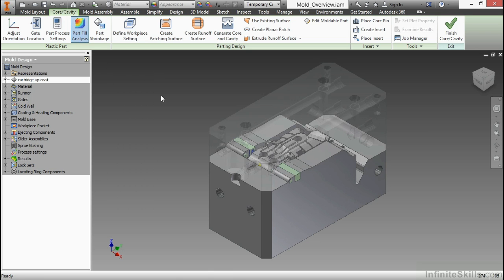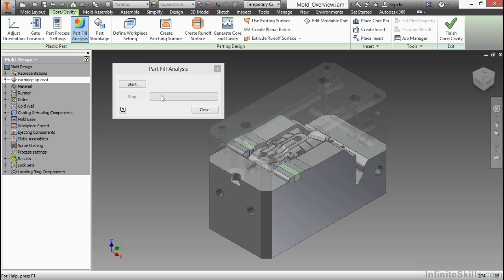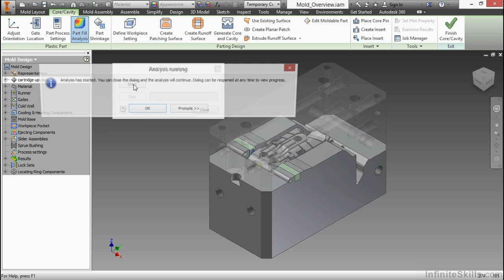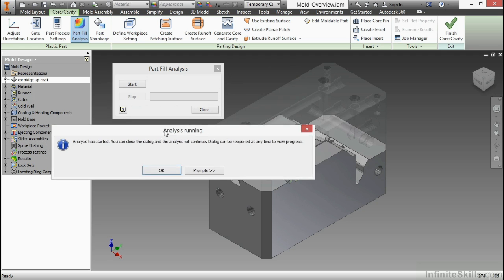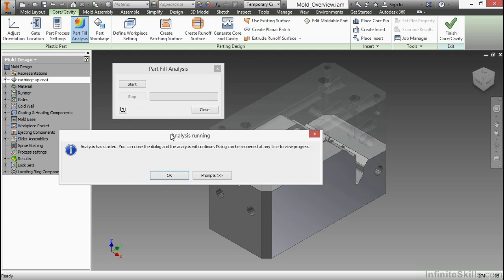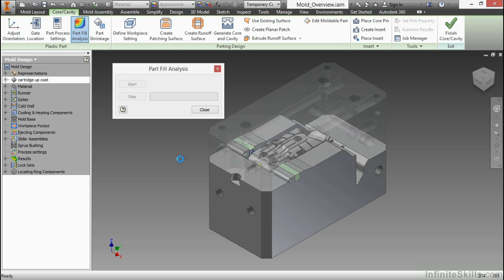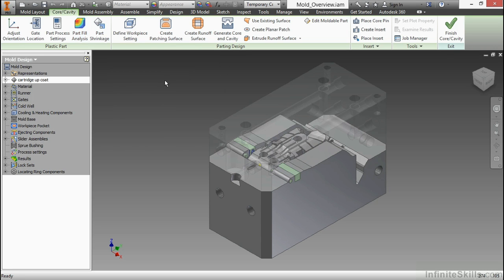Part Fill Analysis. This will analyze the fill of my particular part. This one I will run by choosing Start, and it'll tell me that Analysis has started. I can close my dialog. The analysis will continue. The dialog can be reopened any time to see how that progress is going. I'm going to choose OK to let that start. This does take some time. We'll let that go. I'll just go ahead and close the dialog.